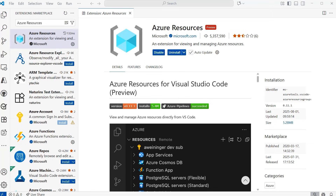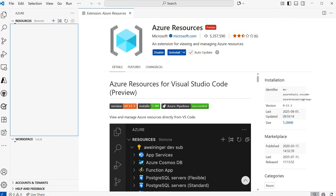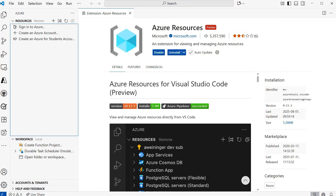The next extension we need to install is the Azure Resources extension. This extension will enable you to sign into Azure so that we can access the Azure AI Foundry project that was created. You'll see an Install button just below the title. Once the extension is installed, it'll display as an Azure icon on the left-hand side. You can select that to open the extension.